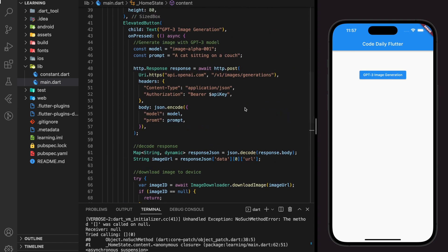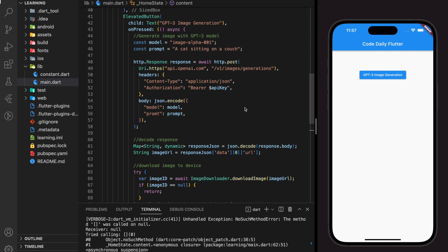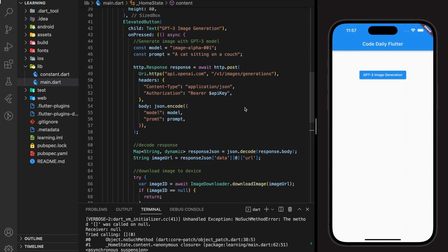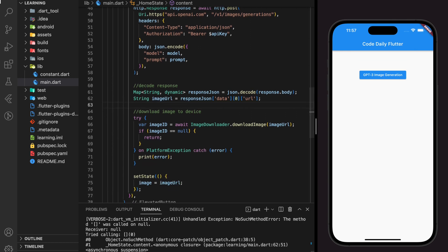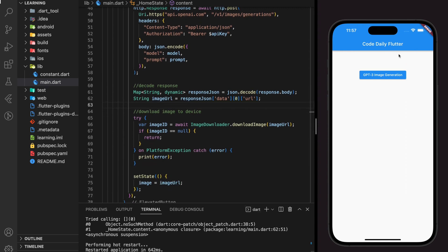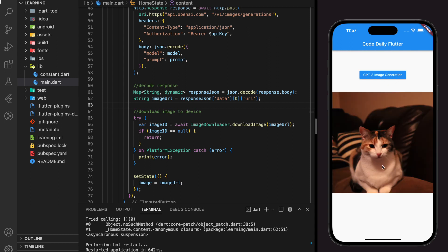I found the error — it's a typo in the HTTP request body: the prompt key is missing the letter 'p'. Now let's execute the function again. No error printed out, and it will take some time for the model to generate the image. And there you go — a cat sitting on the couch image is generated by OpenAI GPT-3.